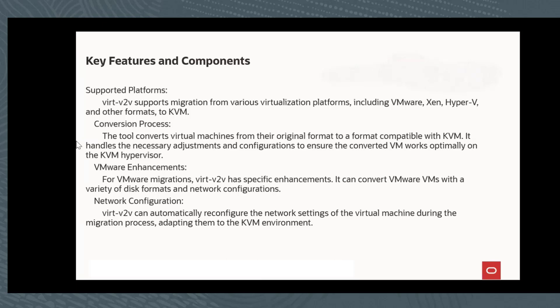The conversion process is the tool that converts virtual machines from their original format. The conversion handles the disk and the network. And then the VM migration has specific enhancements. It can convert disk and network configurations.